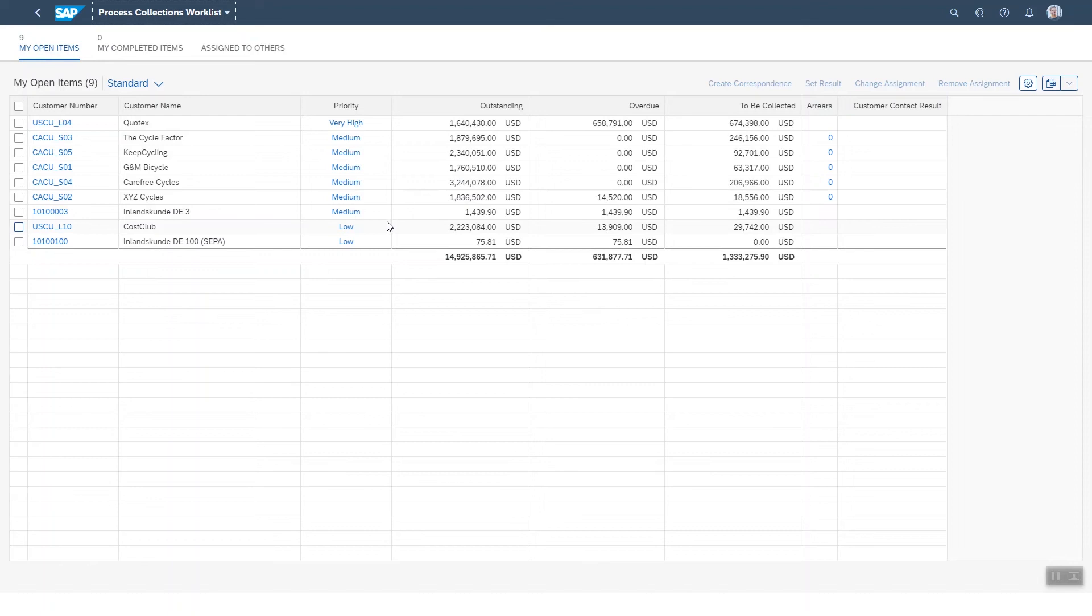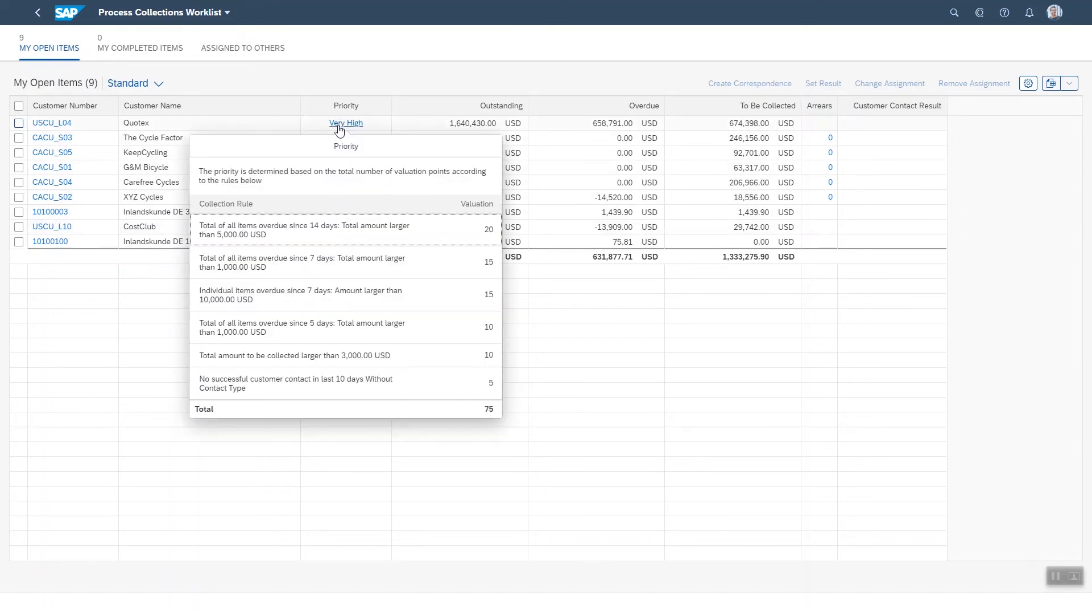It's important that users actually trust the system. Here you can click on the priority and get an explanation of how it has been calculated. The rules behind it are of course configurable to suit your customer's needs.